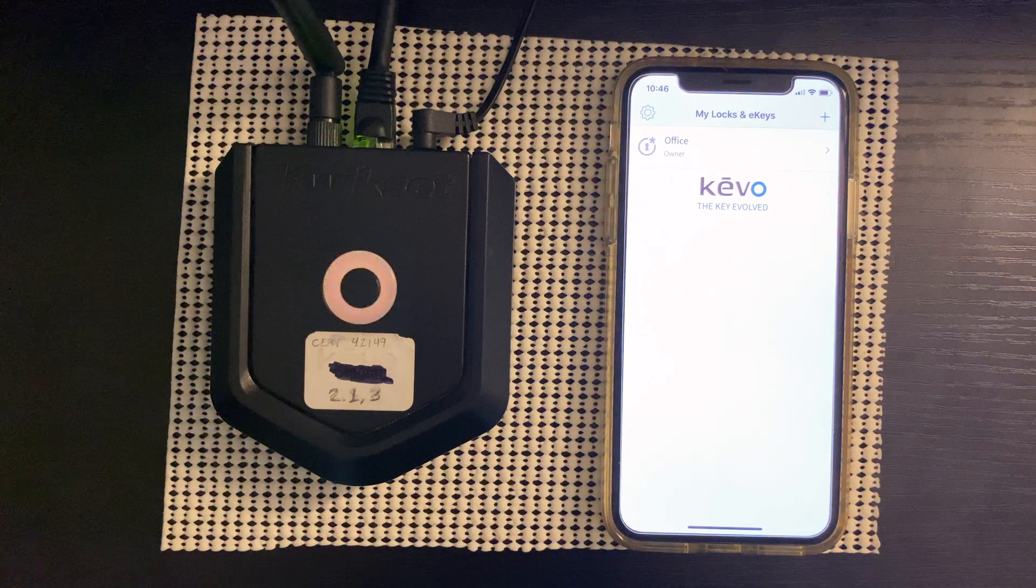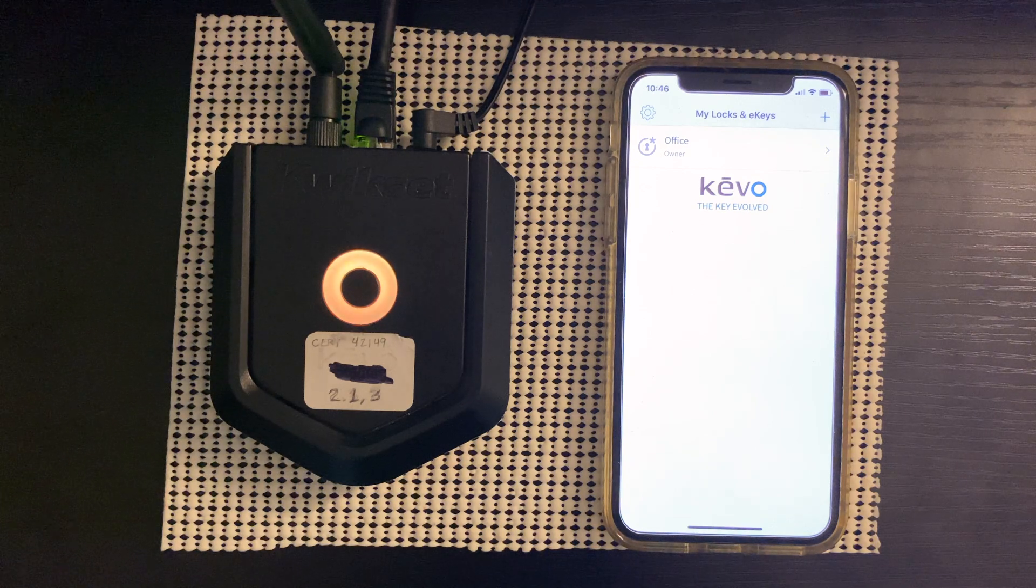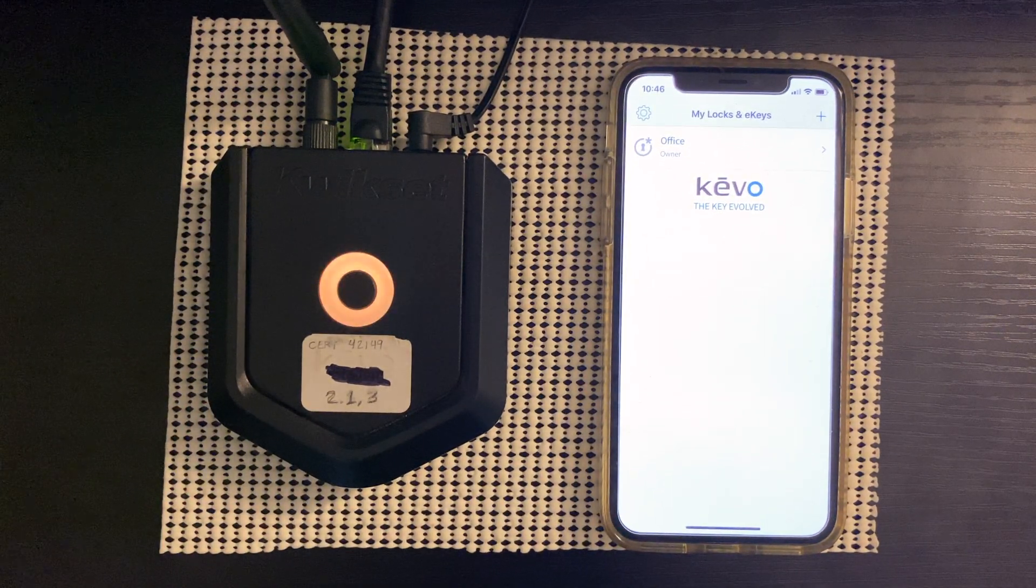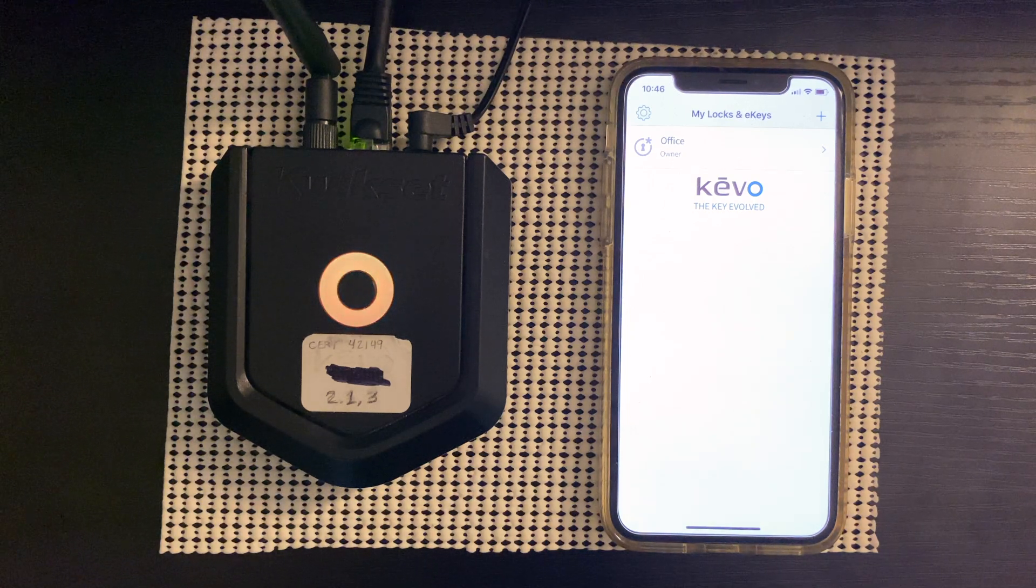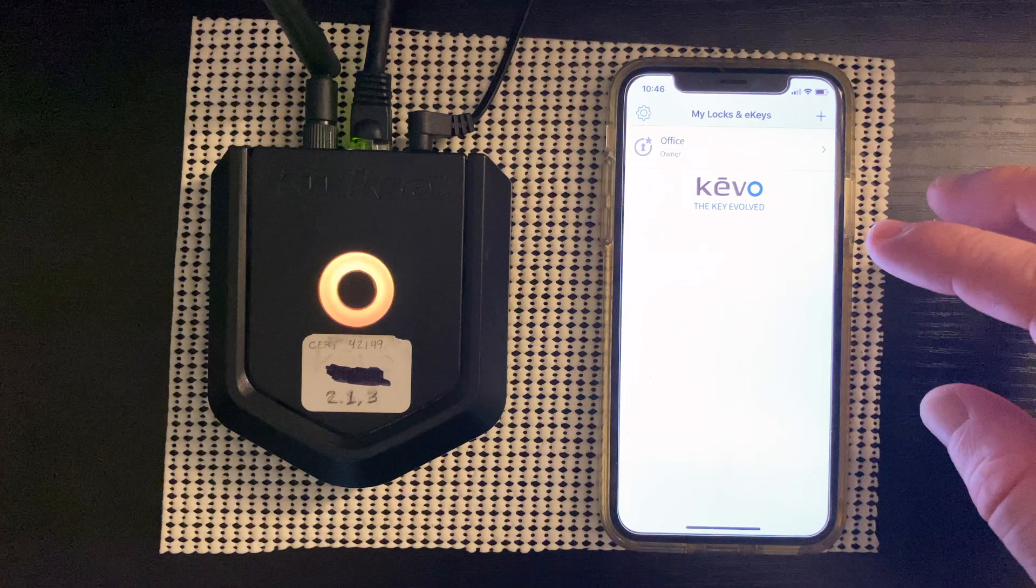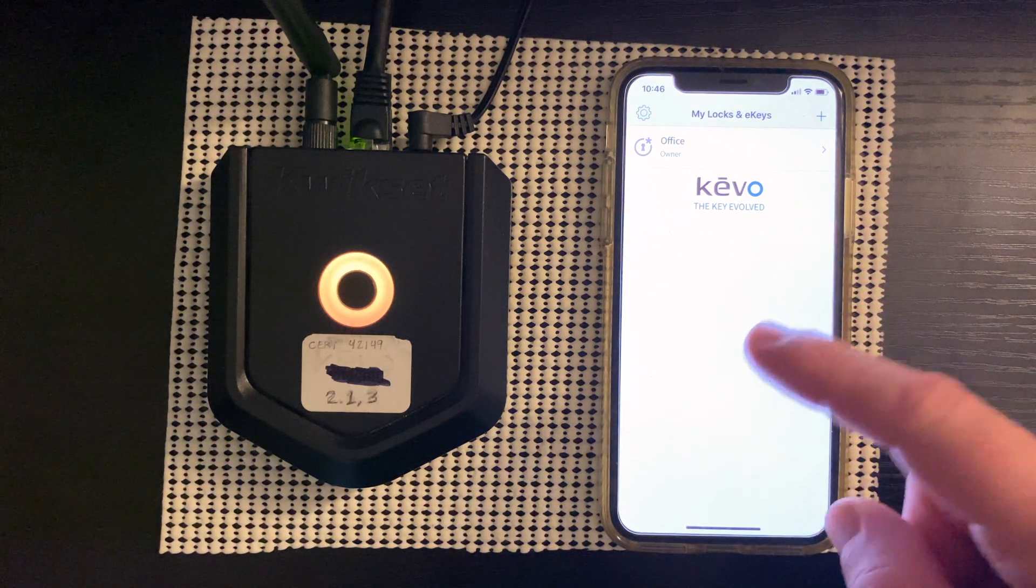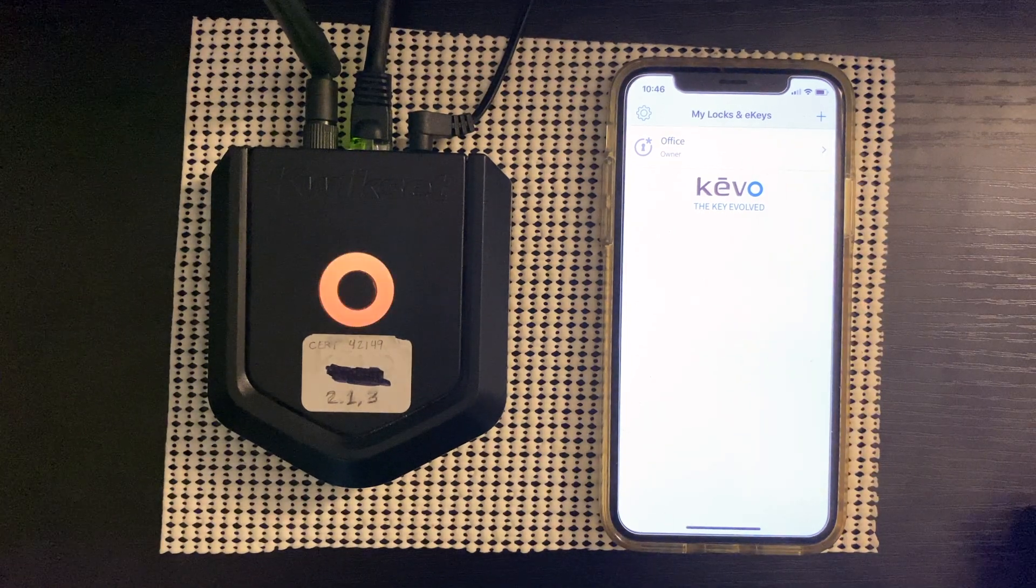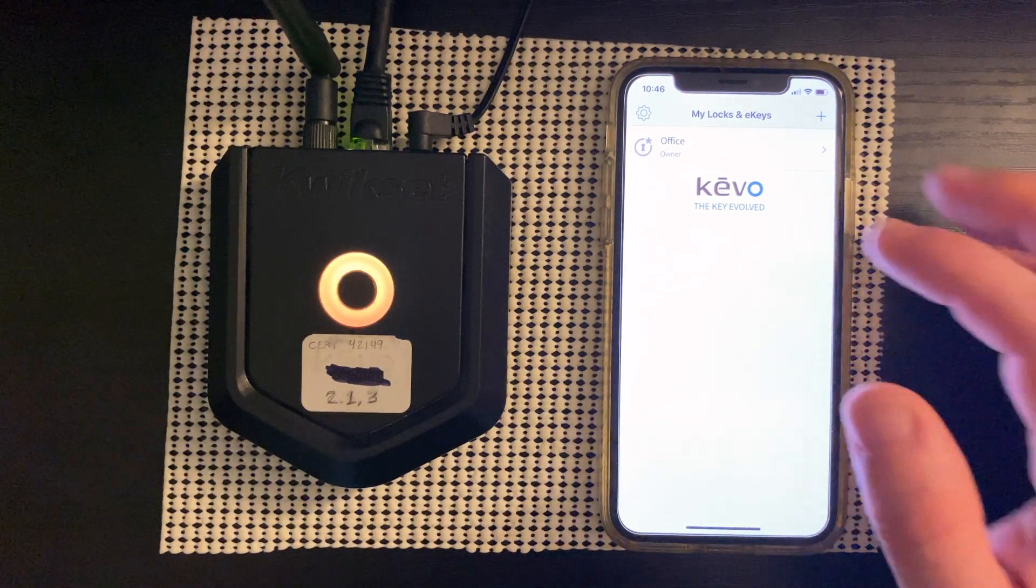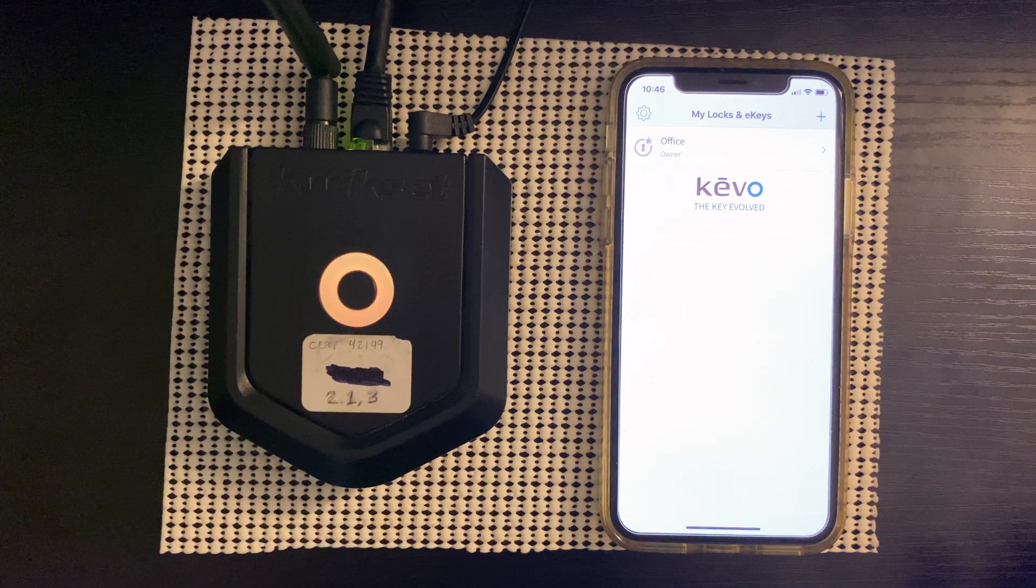Okay. Welcome back. So now that 30 minutes has gone by, as you can see, the Kivo Plus is slowly pulsating white and we are ready to pair. As you can see here, I have my phone. I have my Kivo app signed in and open. I have my lock that I have already paired in the environment. So this is my office lock. We're going to go ahead and pair.